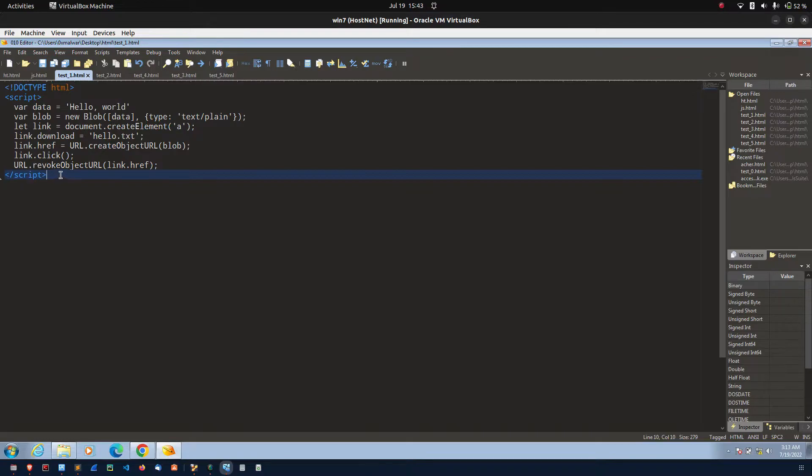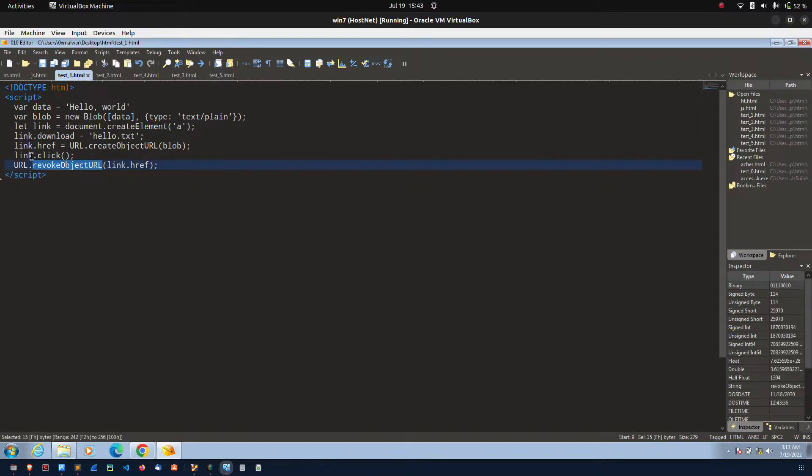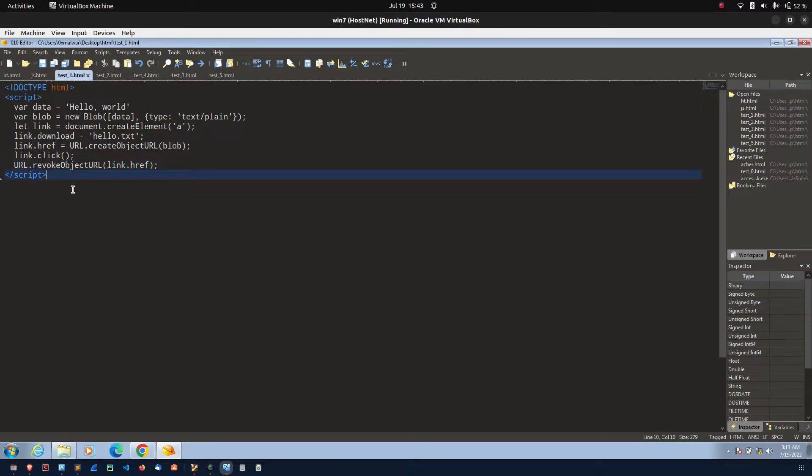Finally, revoke object URL. It is used to clear the reference of this URL. This is the normal simple example.